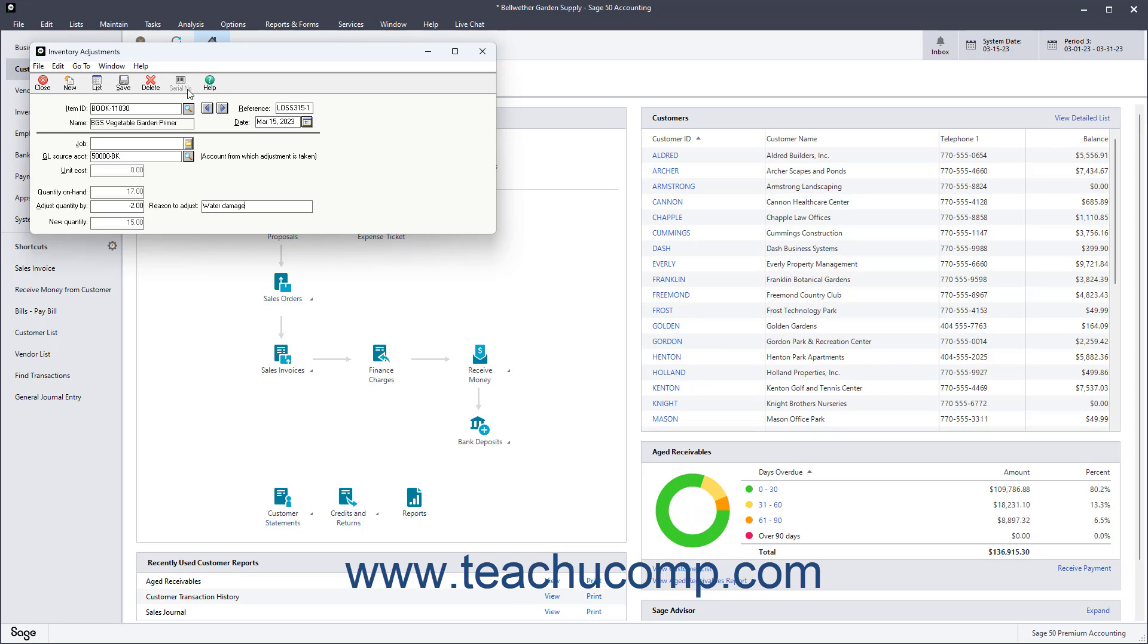If entering a decrease to the quantity on hand, the Serial Number Selection dialog box appears instead and lets you select the serial numbers of the inventory items that have decreased the quantity on hand.